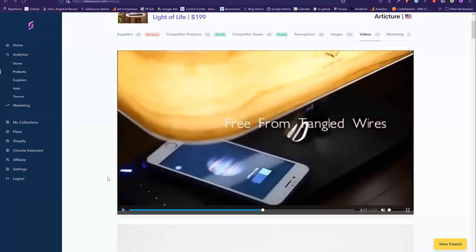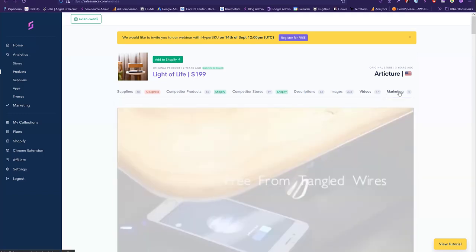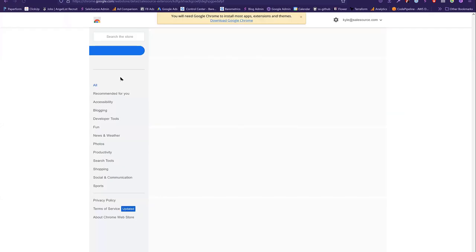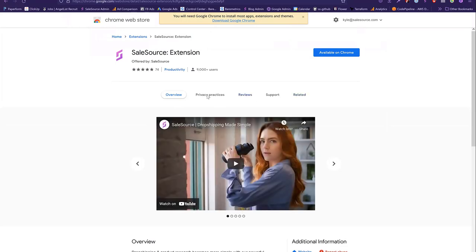Speaking about Facebook ads, we also have the marketing feature where you can see the Facebook ads targeting interests, which you can use to specifically target your product on Facebook. SalesSource also has a very highly rated Chrome extension that allows you to do product research on the go. A lot of the features available on the main app are also available on the extension.